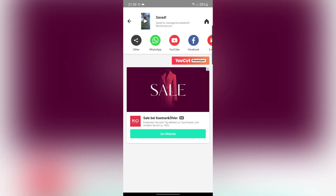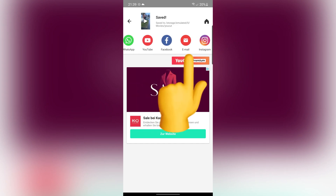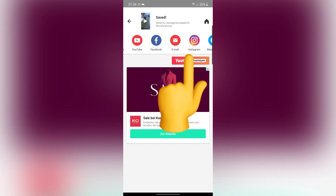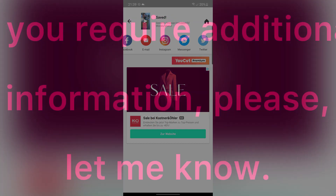Also, you can share your video with your friends. I hope you enjoyed this video. If you have any questions, please let me know.